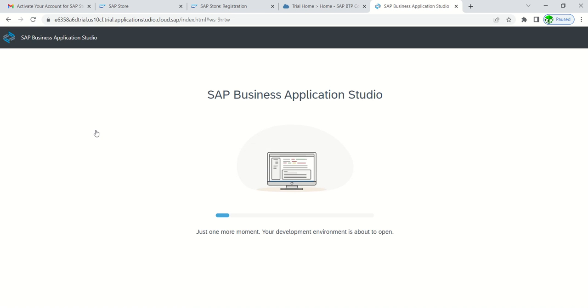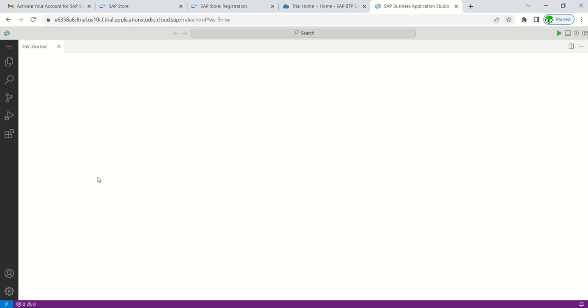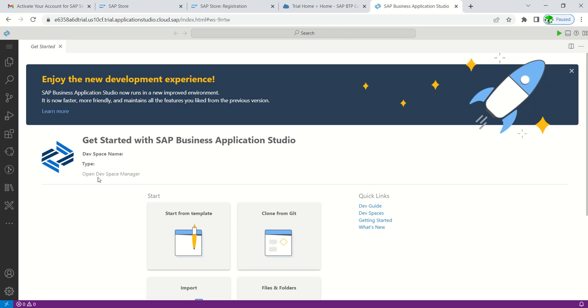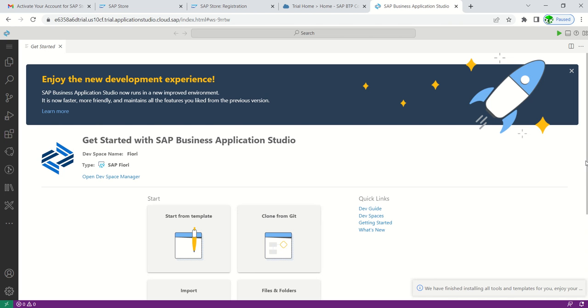Here we can see SAP Business Application Studio is getting opened. Your development environment is about to open. This means that we don't have to install any Business Application Studio or Web IDE on our local machine. Once we configure the SAP BTP account, that is Business Technology Platform, we can perform all the required activity without doing any installation on our local machine by going directly to the BTP account. Here we can see the BAS Business Application Studio is successfully configured.